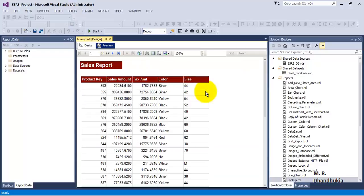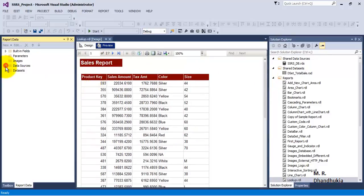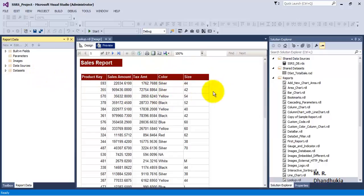Now we are able to see the report. These three columns — product key, sales amount, and tax amount — are coming from the first data set, and these two columns — color and size — are now coming from the second data set. We have successfully combined or joined both data sets inside our report. I hope friends this video tutorial is useful to you. Thank you.